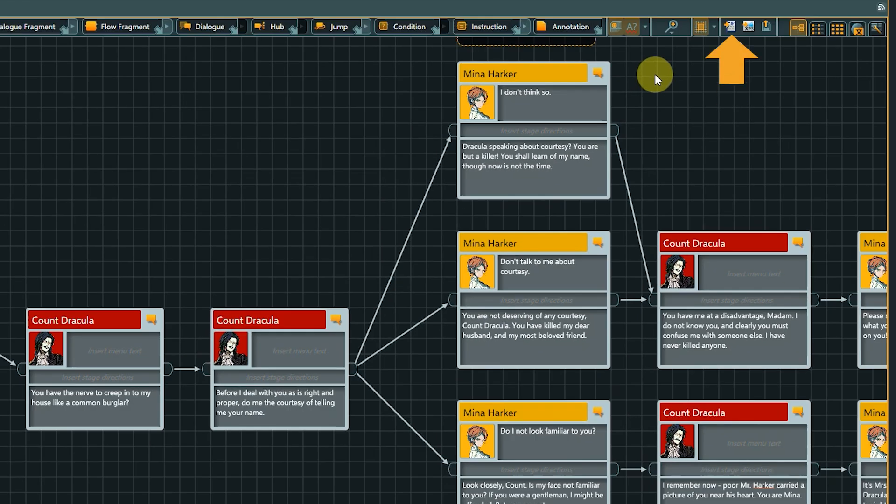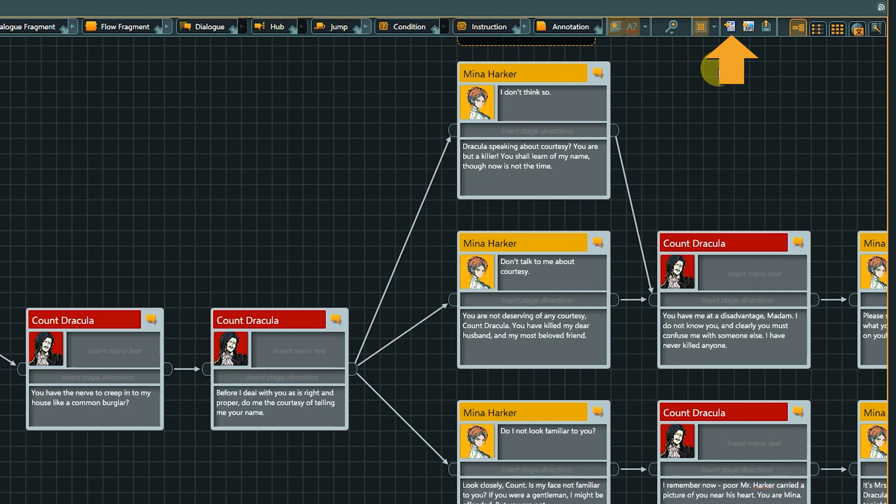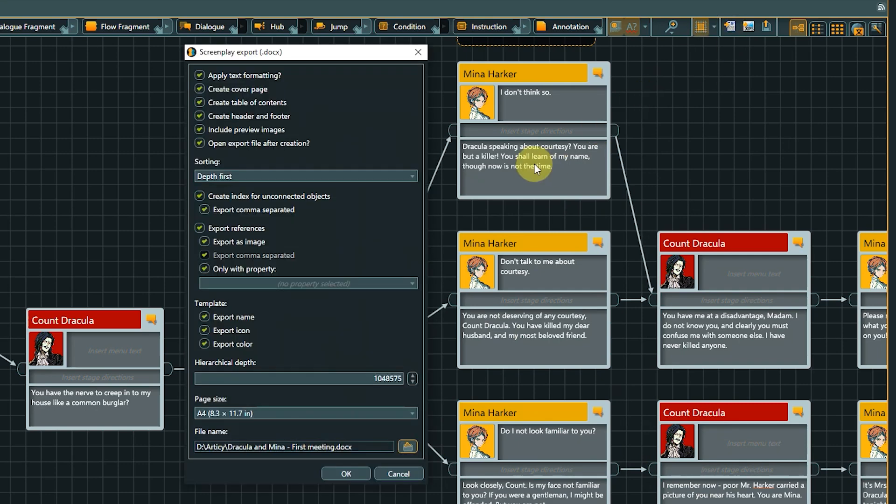The flow to word export creates a word document, but this is where the similarities to the word object export we have seen earlier already end. The word object export is designed to create a structured view of the project or selected project parts in document form. The flow to word export depicts the exported flow in a screenplay-like form with focus on the text itself. Let's take a closer look. From the desired flow layer, click the flow to word export button in the toolbar. We now see the export window, which offers a lot of customization options. First, we have the basic options like formatting, cover page, preview images, etc.